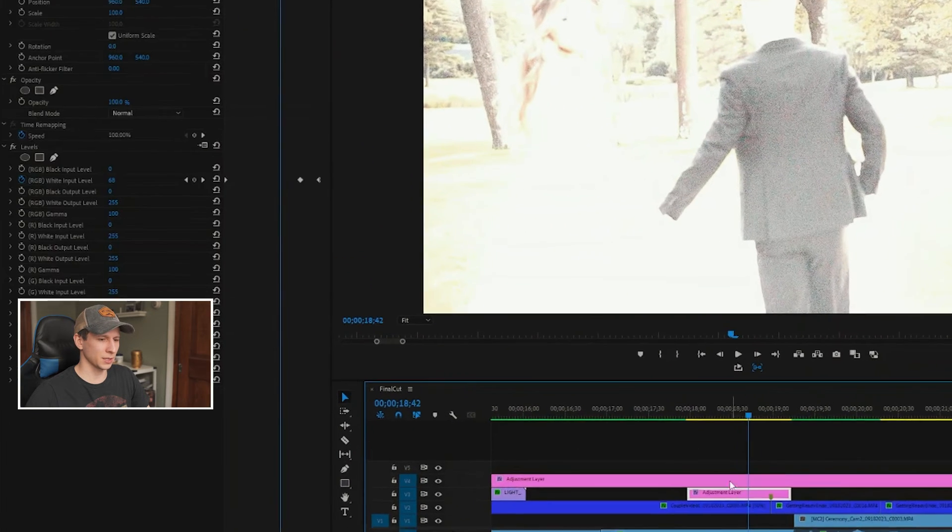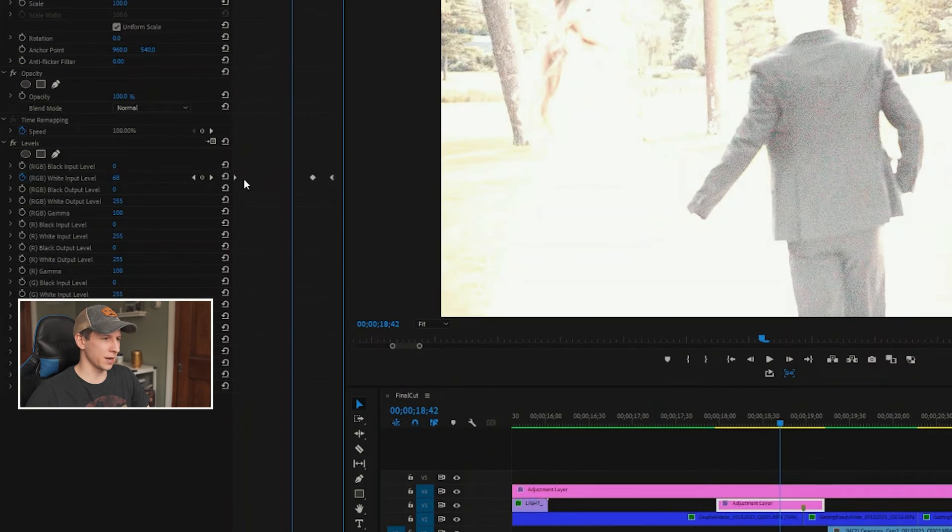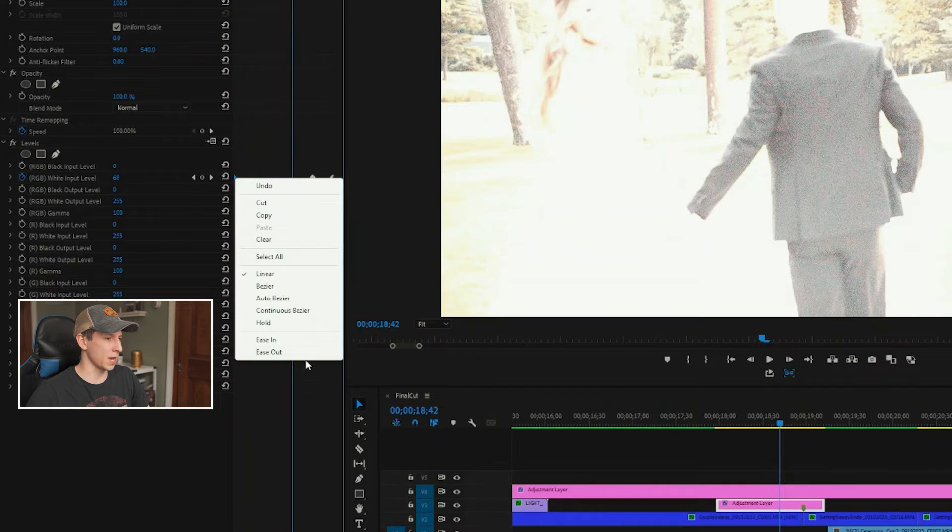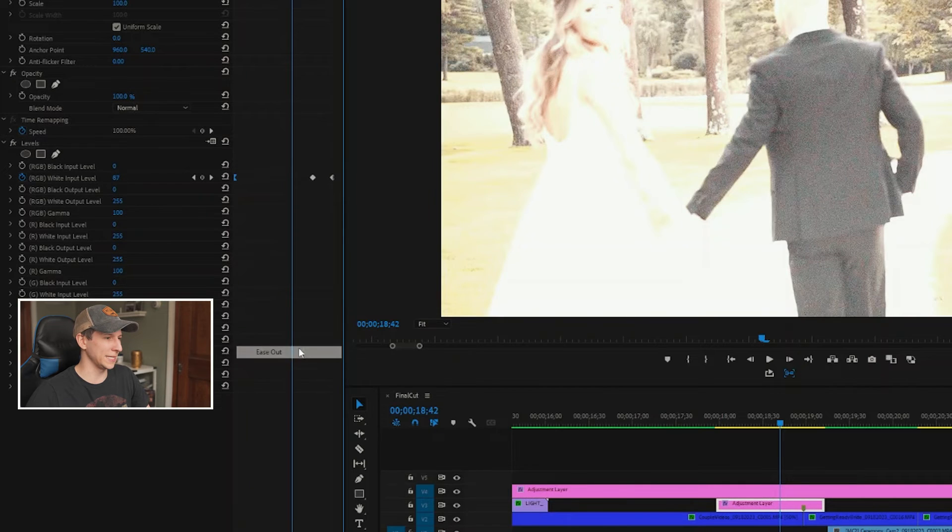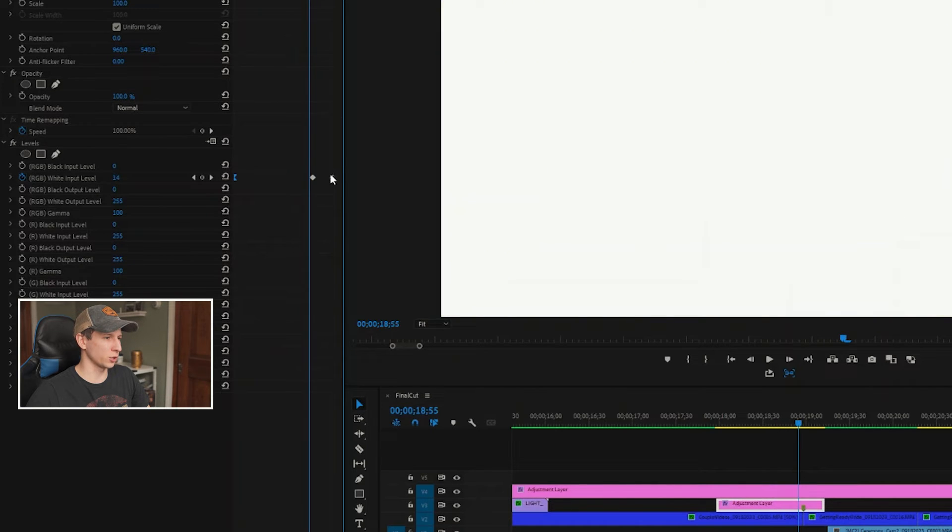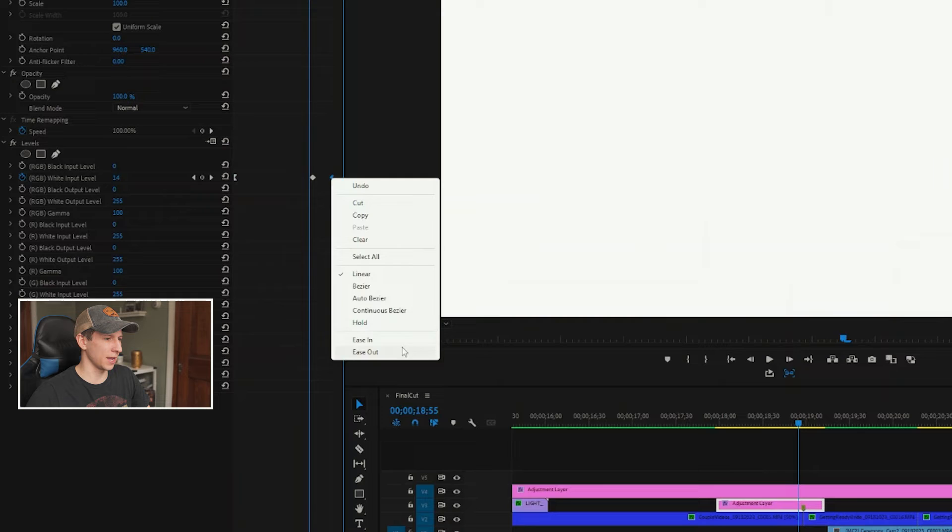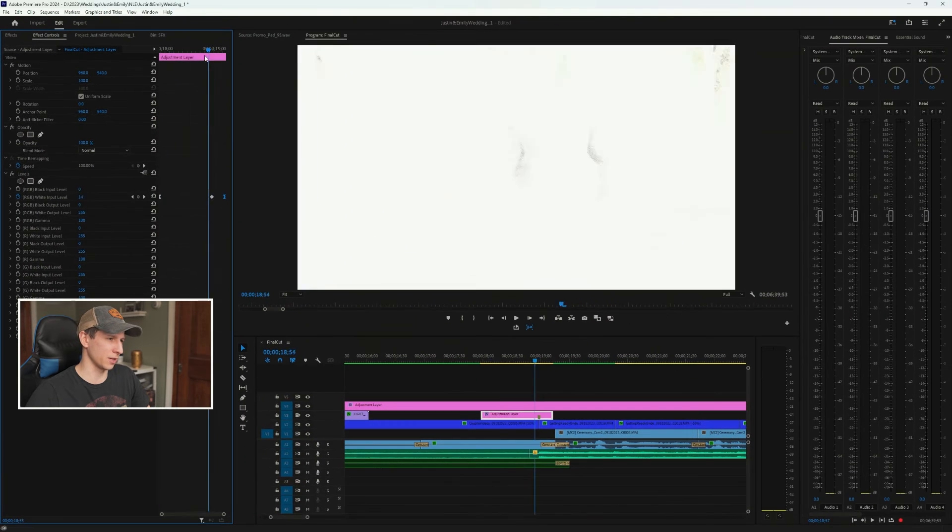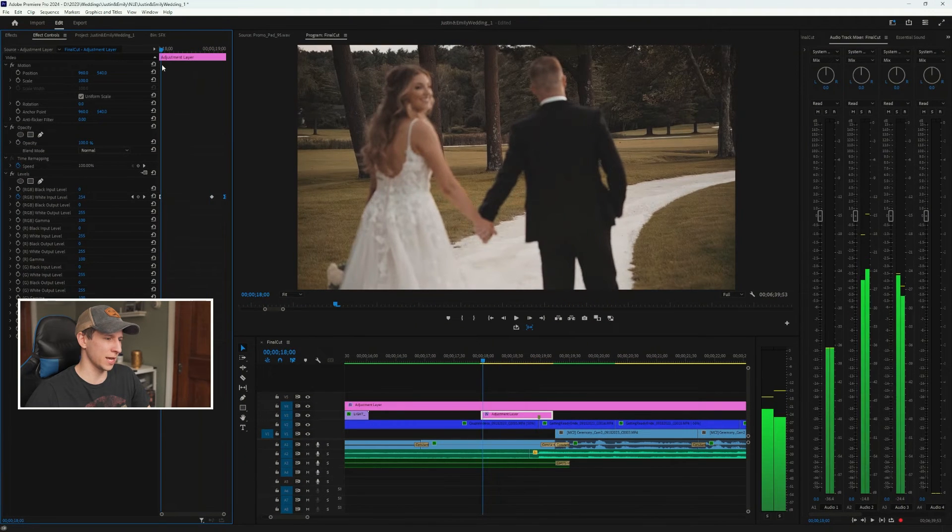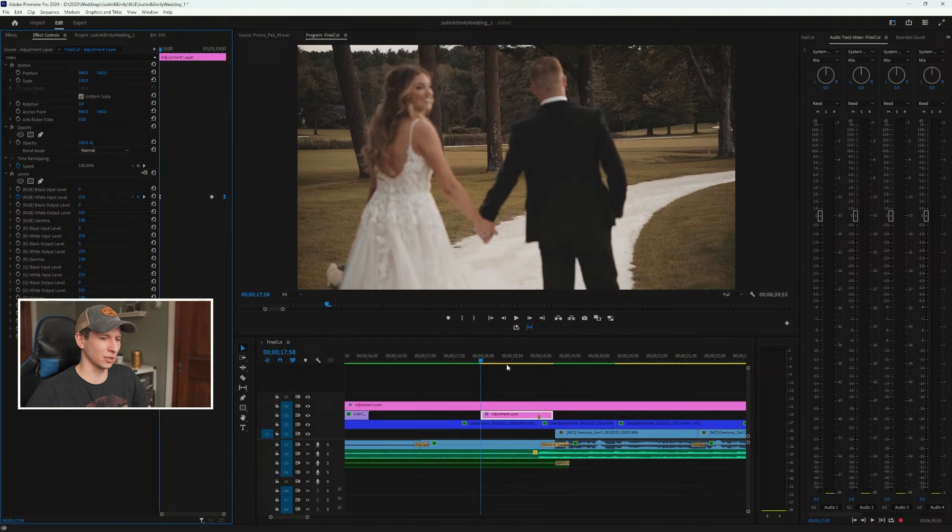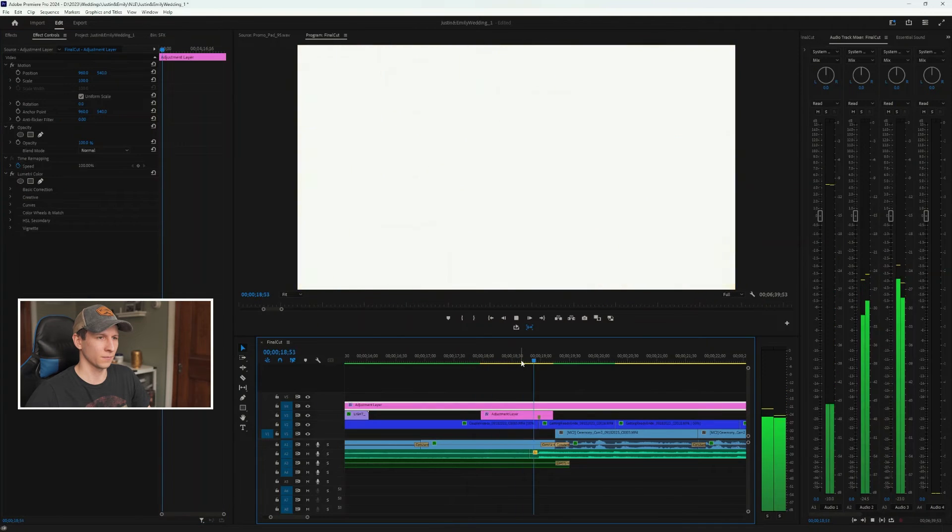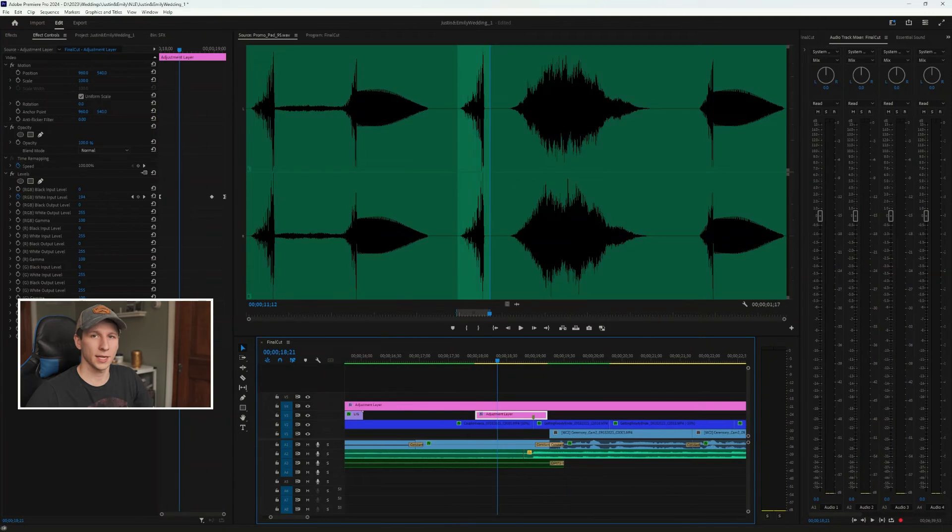Now what I'm gonna do is I'm gonna click on my adjustment layer, and I'm gonna right-click on my first keyframe and do an ease out. And then I'm going to right-click on my last keyframe and ease in. I'm not going to touch my middle keyframe. That's just going to make it a little smoother as it starts and ends.